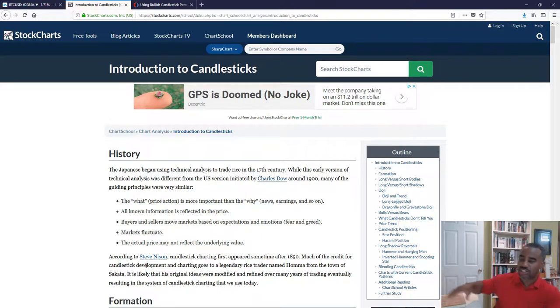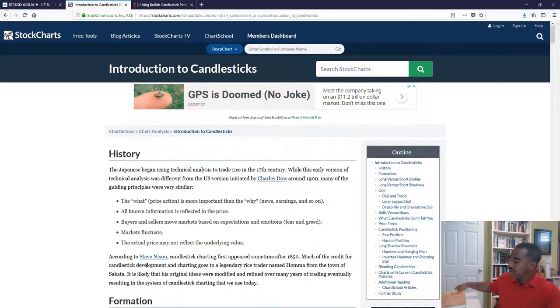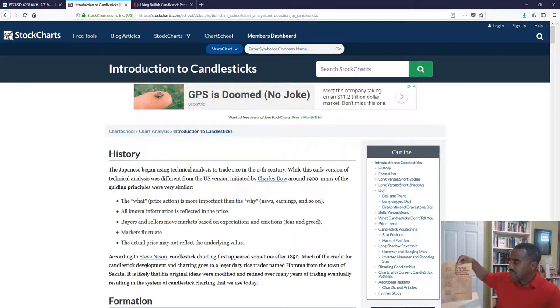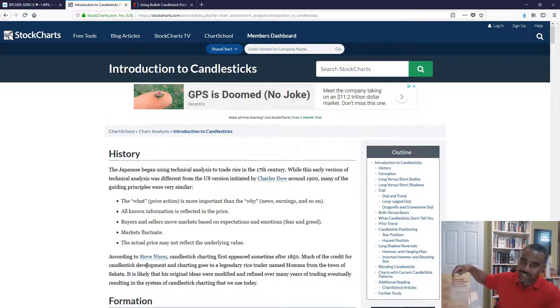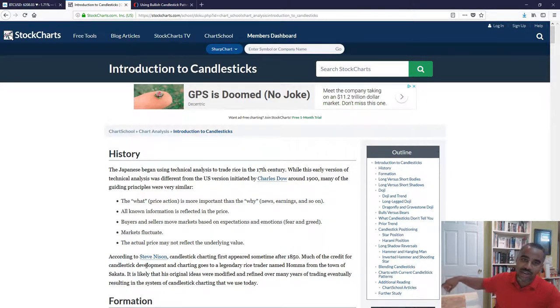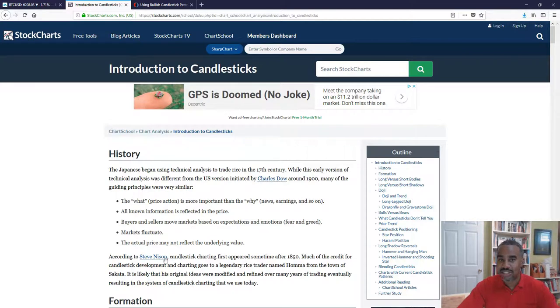This actually comes from Steve Nison — which is interesting because I have that book right here — called Japanese Candlestick Charting Techniques. I'm sure you can find this book for cheap, but right now you don't even have to do that. You can come to these sites I'm pointing out to you, so you're good to go.